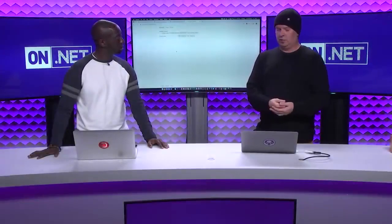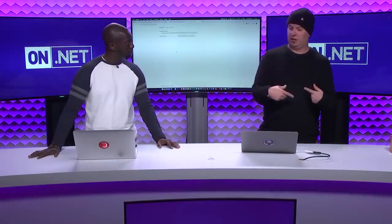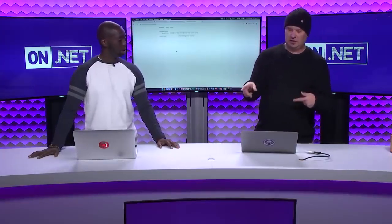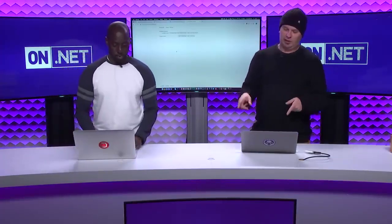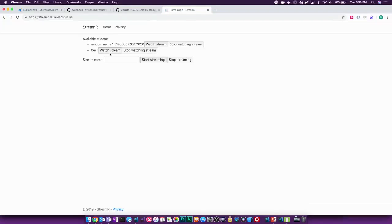I want you to try this on your machine. I'm on screen and Cecil's on his computer — we're both on streamer.azurewebsites.net. He's going to enter his name and say 'start streaming.' Cecil types in his name and hits start streaming. As soon as he started streaming, you can see that his name popped in here and I can click 'watch stream.' It's happening here — Cecil waves — it's almost instantaneous, totally instantaneous.